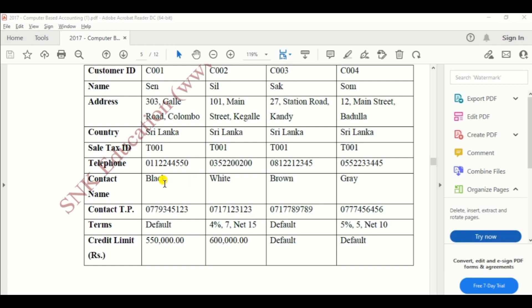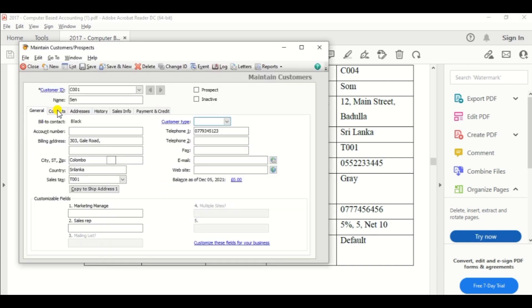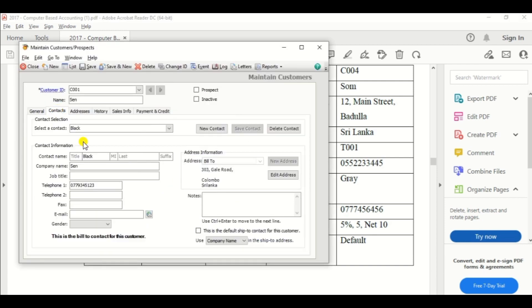Okay. Then contact name, Black. So click the contact column and enter Black.